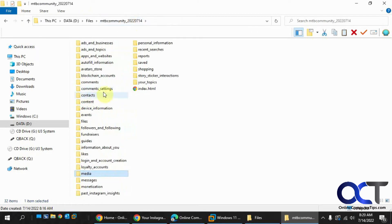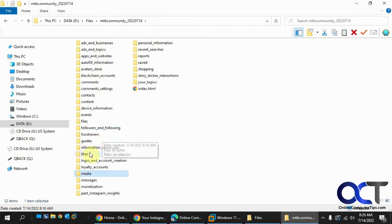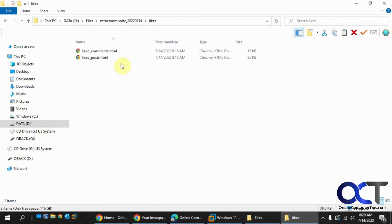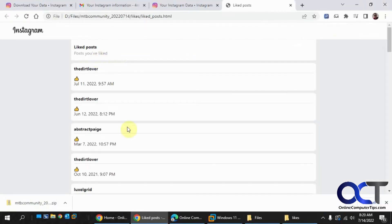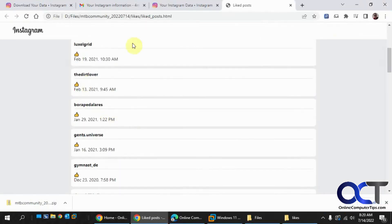And then you have other stuff like your contacts and events, files, information about your followers, information about your likes.